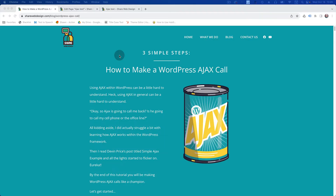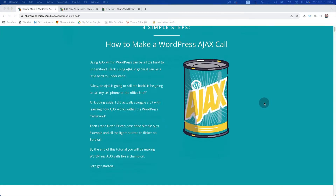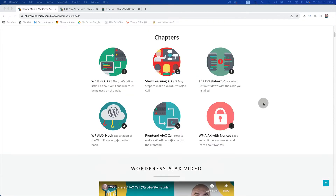You definitely want to subscribe to my YouTube channel and my newsletter as well. Go ahead and go to this page and then scroll down a little bit and hit this WP button — this is the tutorial I mentioned.